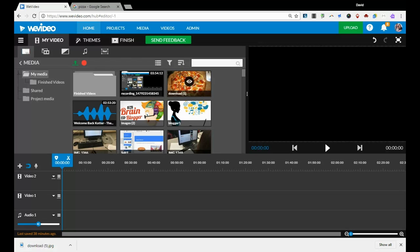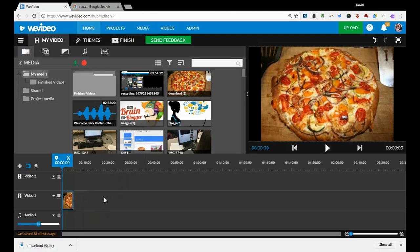First, I'm going to add this picture of the pizza we just downloaded down into video one right in the beginning. That's adding it to the actual video.